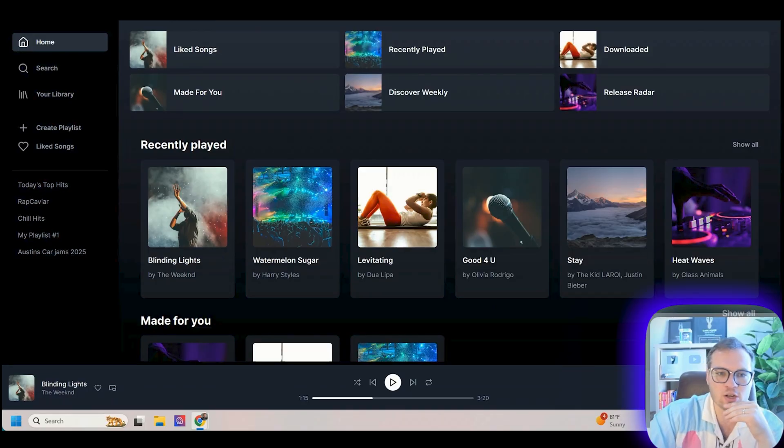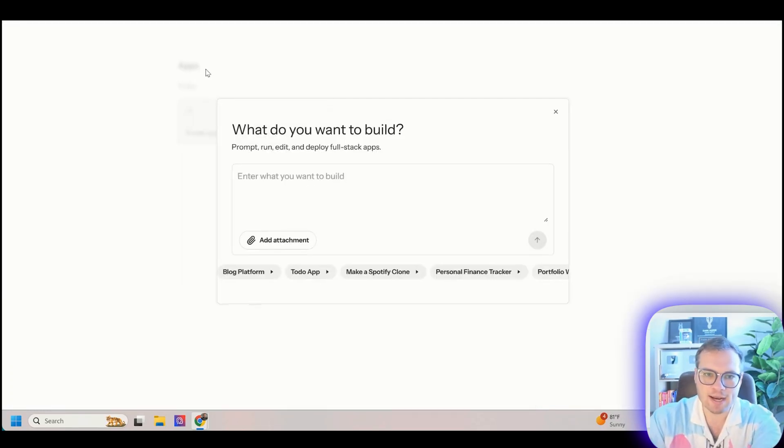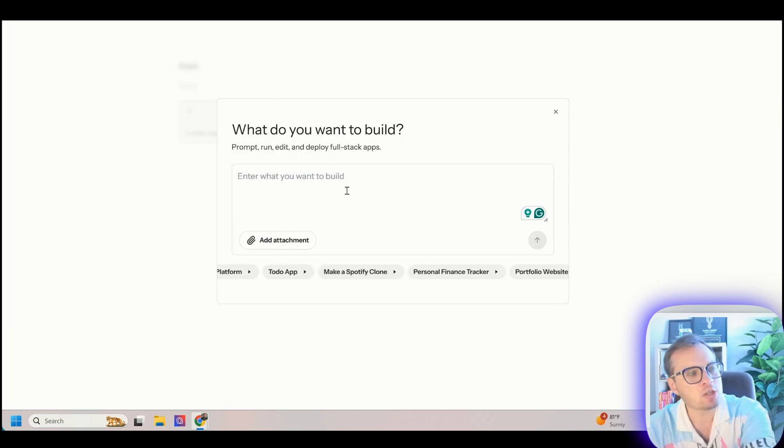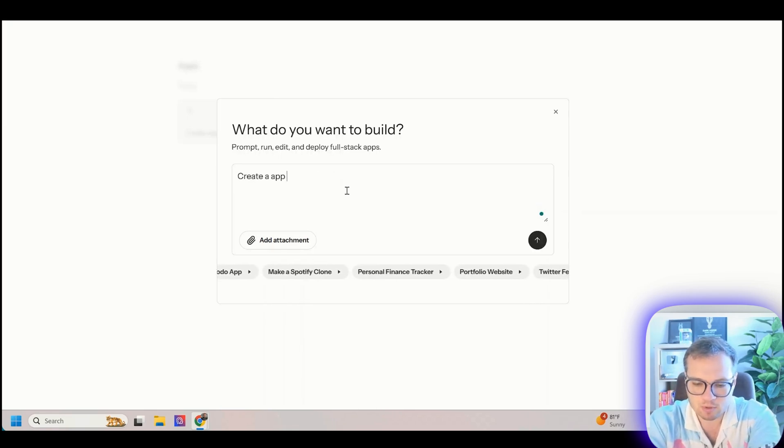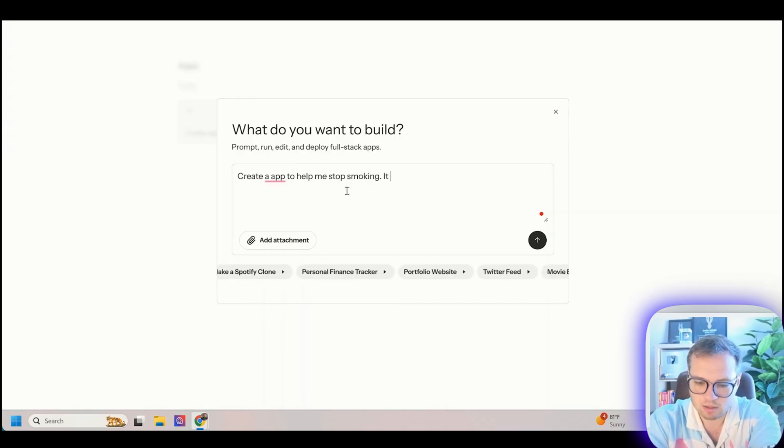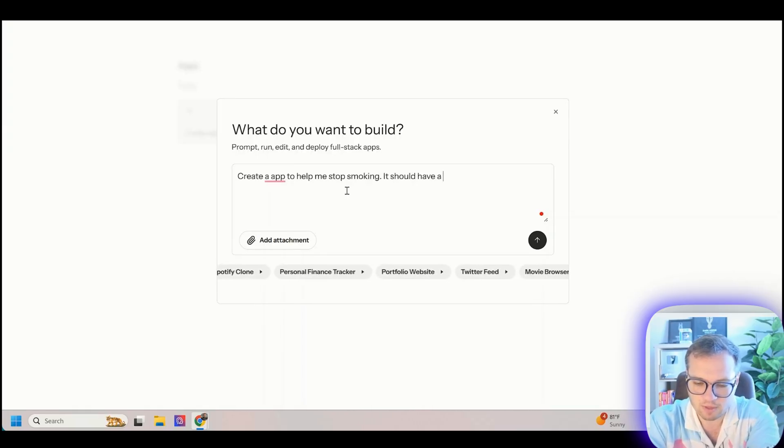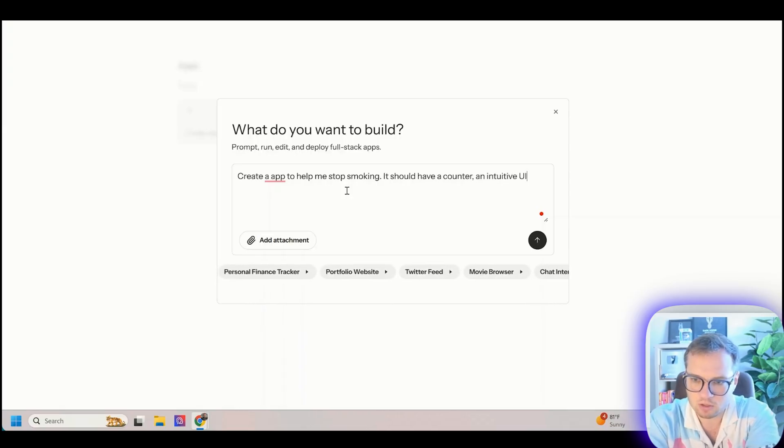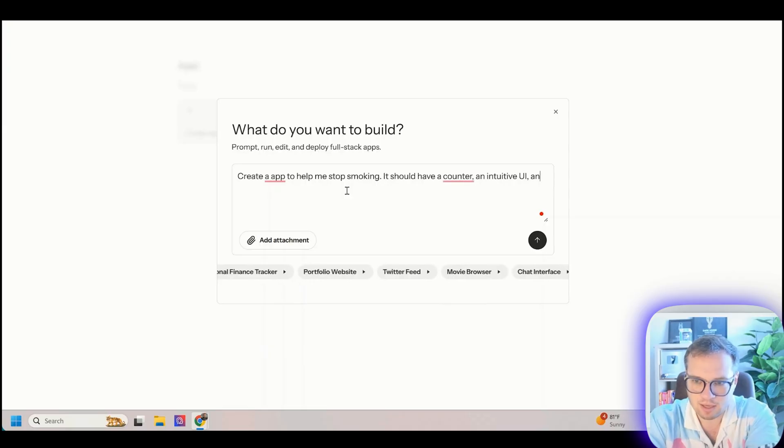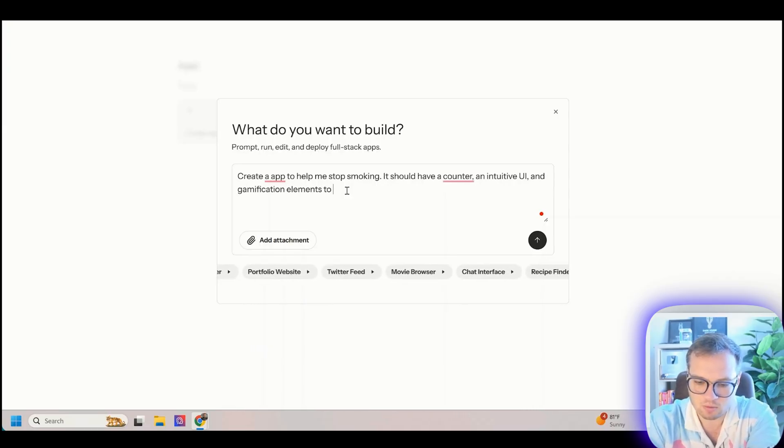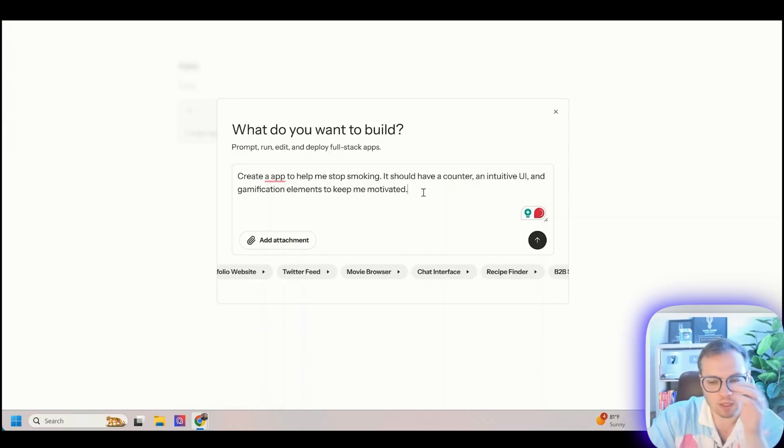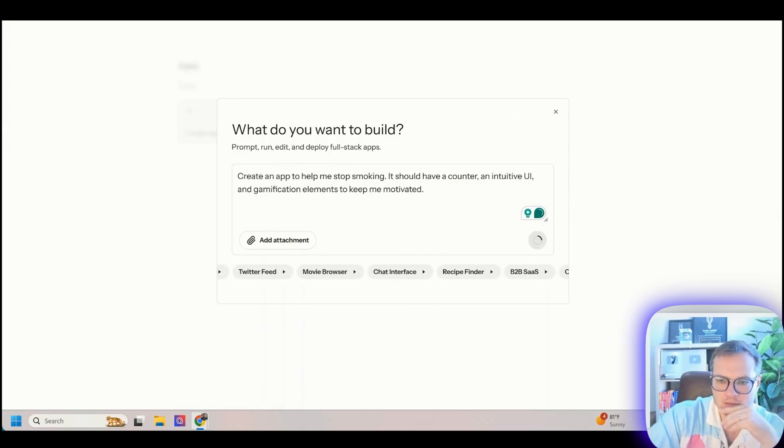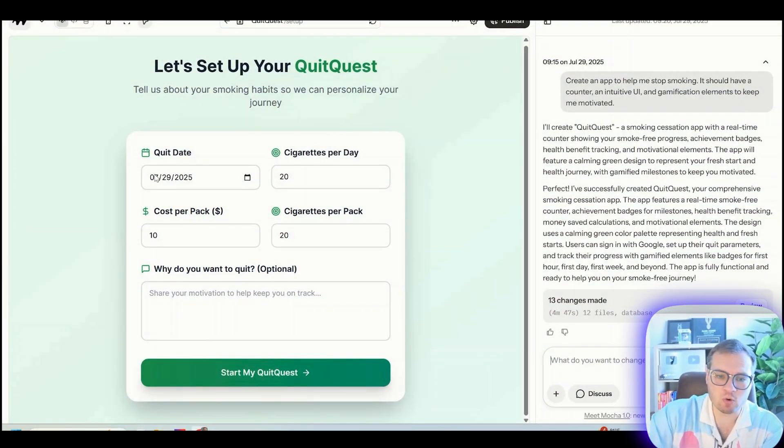Let's build a new one completely from scratch. I'm going to click create app over here and let's do something like create an app to help me stop smoking. It should have a counter and intuitive UI and gamification elements to keep me motivated. That's a little broad, but let's see what it creates.